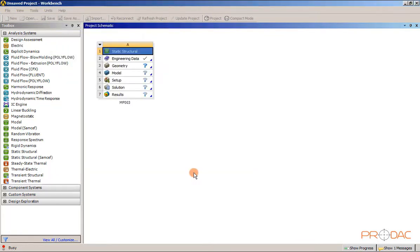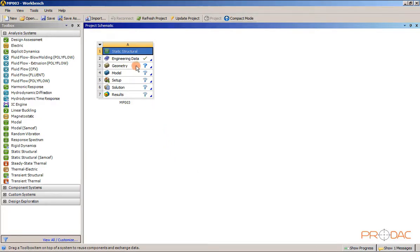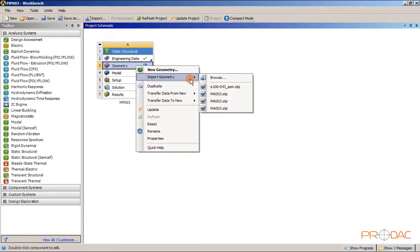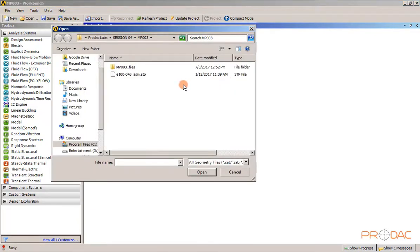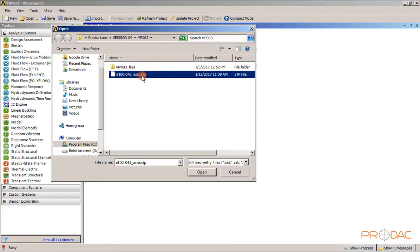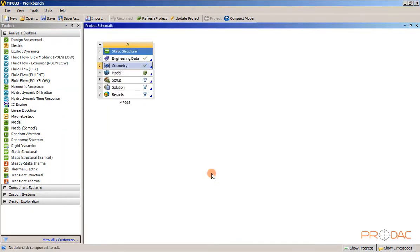Now you need to import the assembly STEP file. This assembly file can be downloaded from the Prodac Labs resources database at www.prodac.in. Right-click on geometry, select import geometry, then select browse. In the pop-up window, select the file E100-043-asm.stp from the library and choose open. Now the assembly file is loaded into geometry.